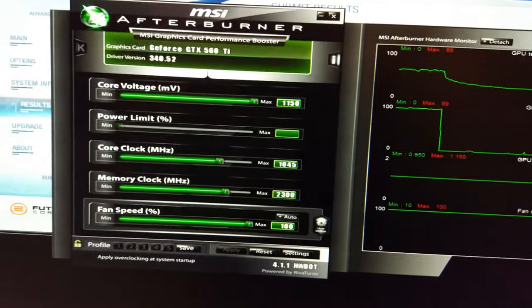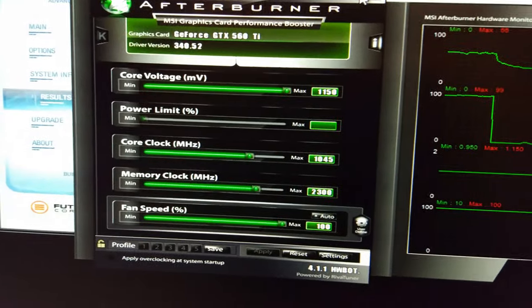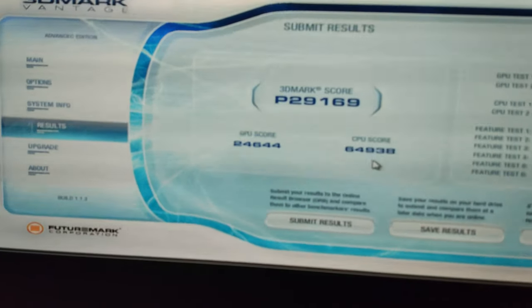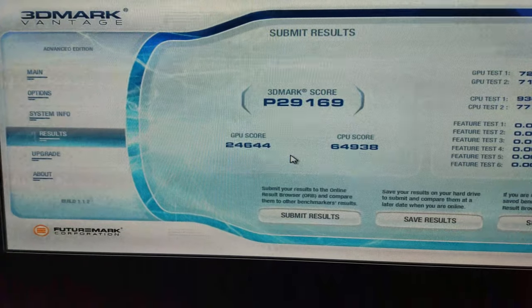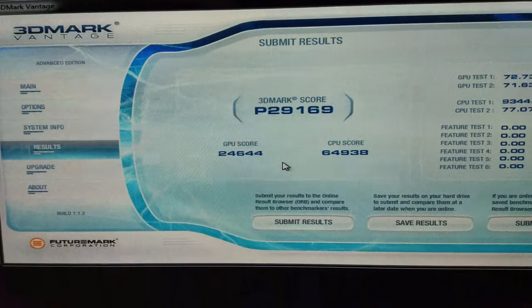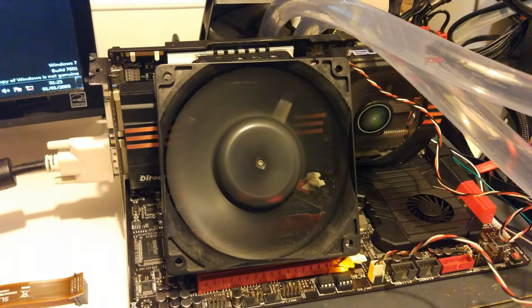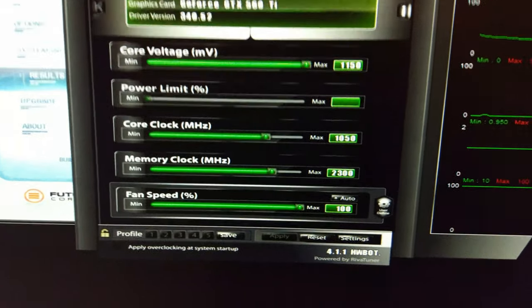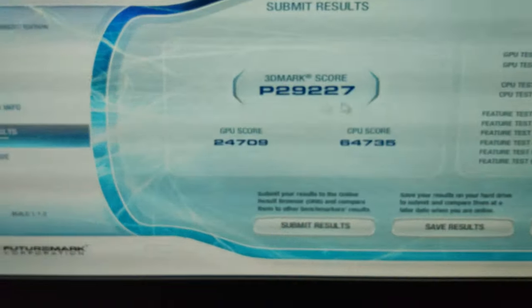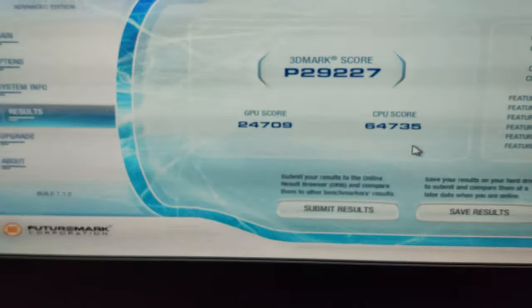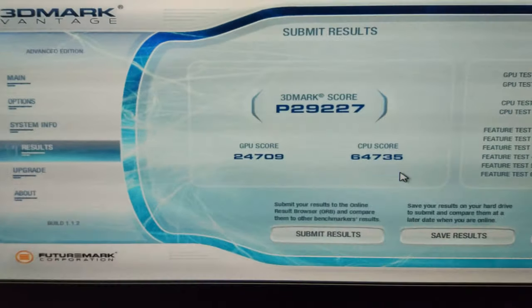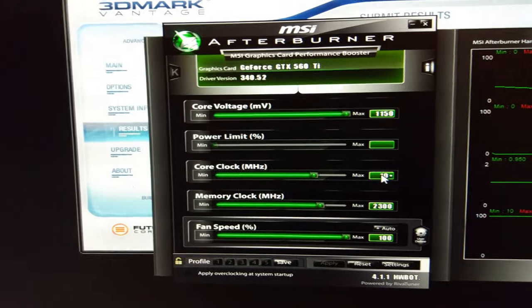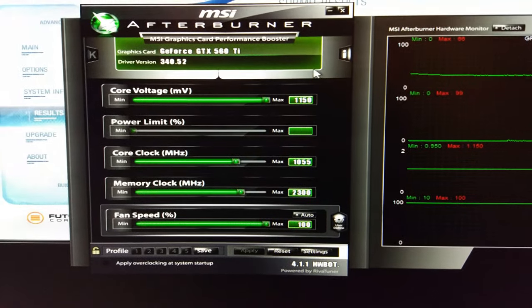Just finished the run at 1045 and we got 29,169, CPU score dropped a bit lower that time but GPU score went up. Probably get stuck at 1050 again. I've also now put a big fan in front of the card to see if it will cool any better, because this benchmark is a bit longer than 3DMark 11. Just finished the run at 1050 MHz, we're now at 29,227. The score didn't go up very much, and the CPU score is kind of low again. We're going to try 1055.